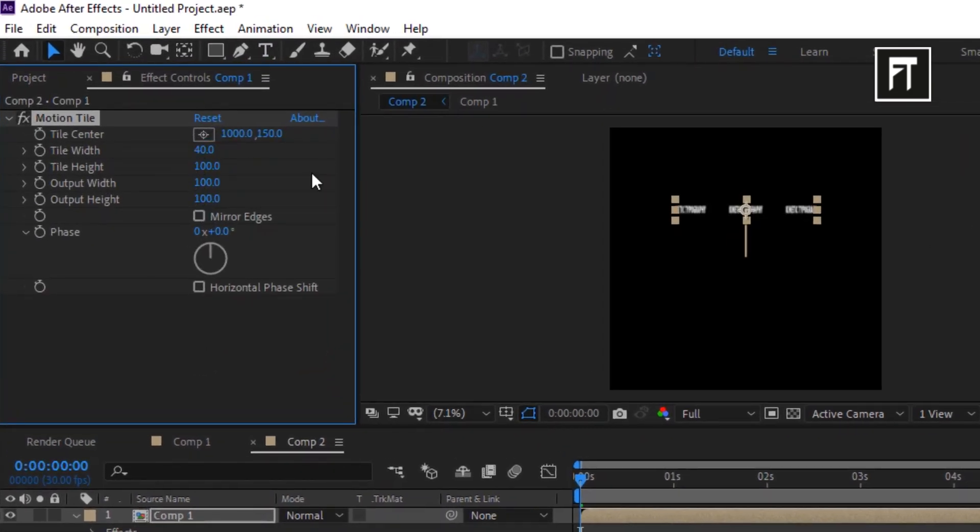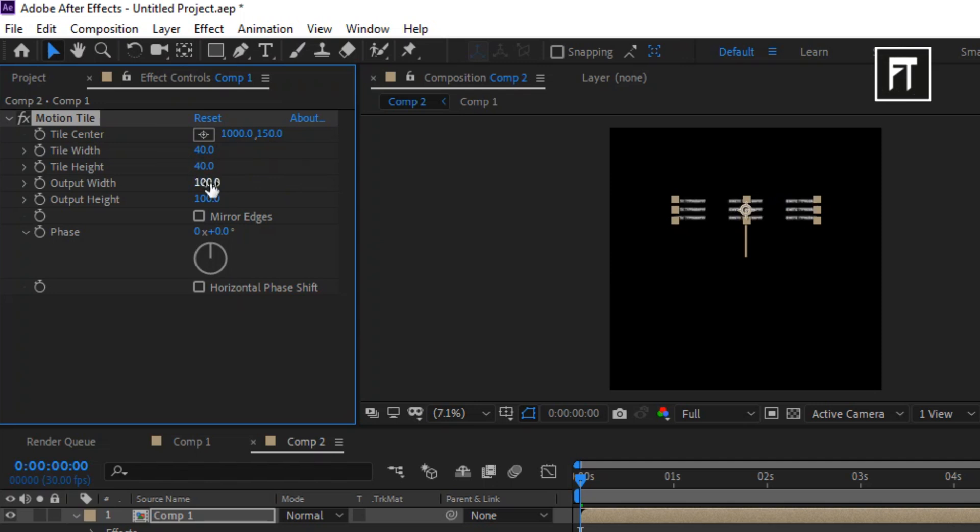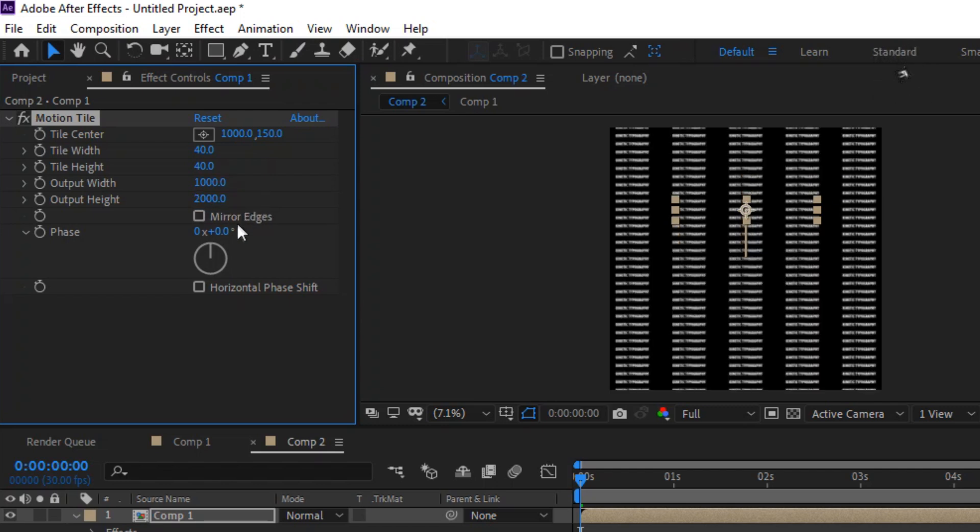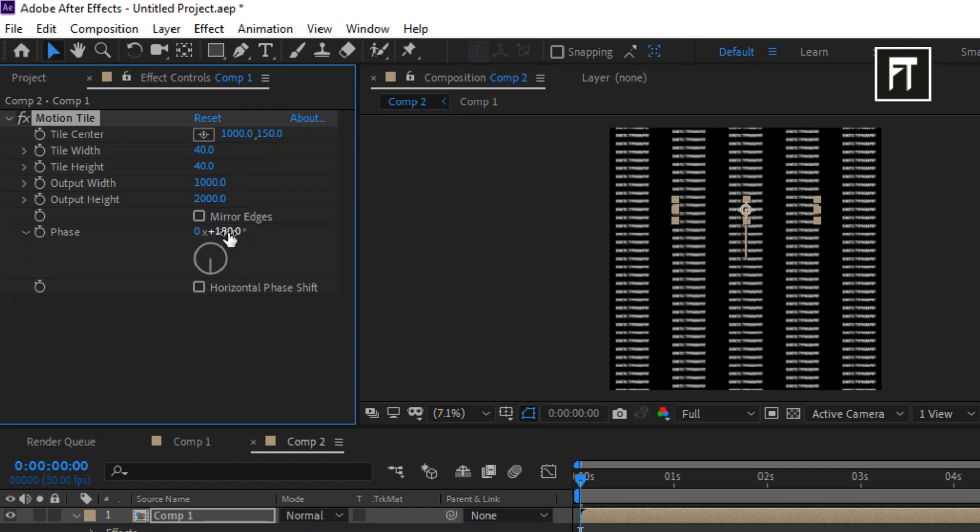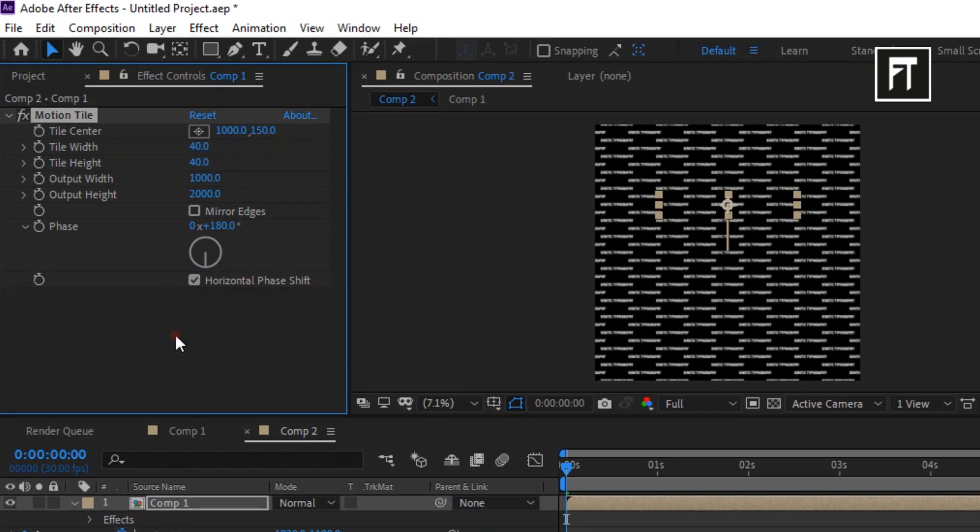Set its tile width and height to 40, output width to 1000, and output height to 2000. Set its phase to 180 degree and enable this.